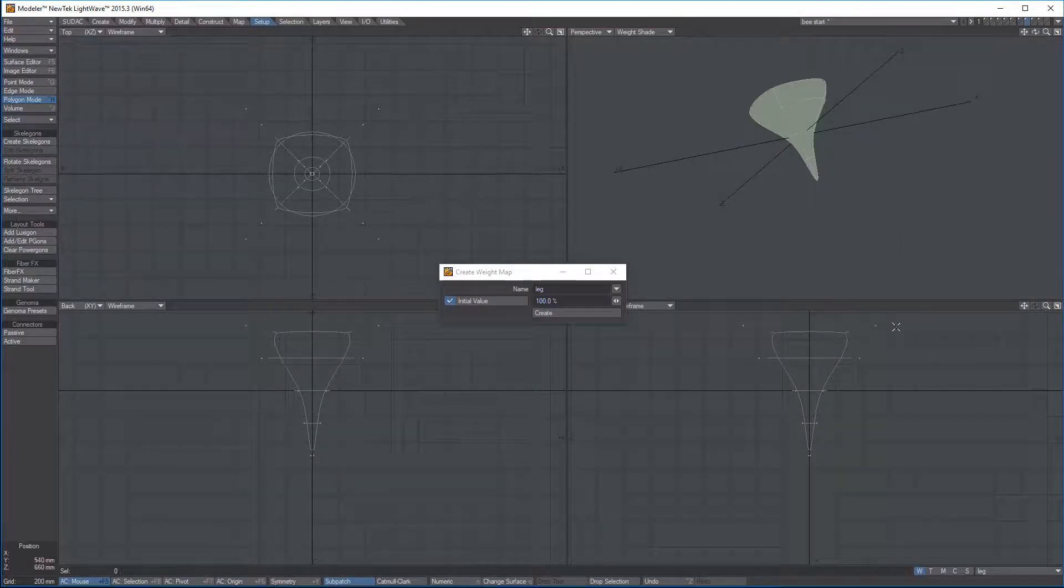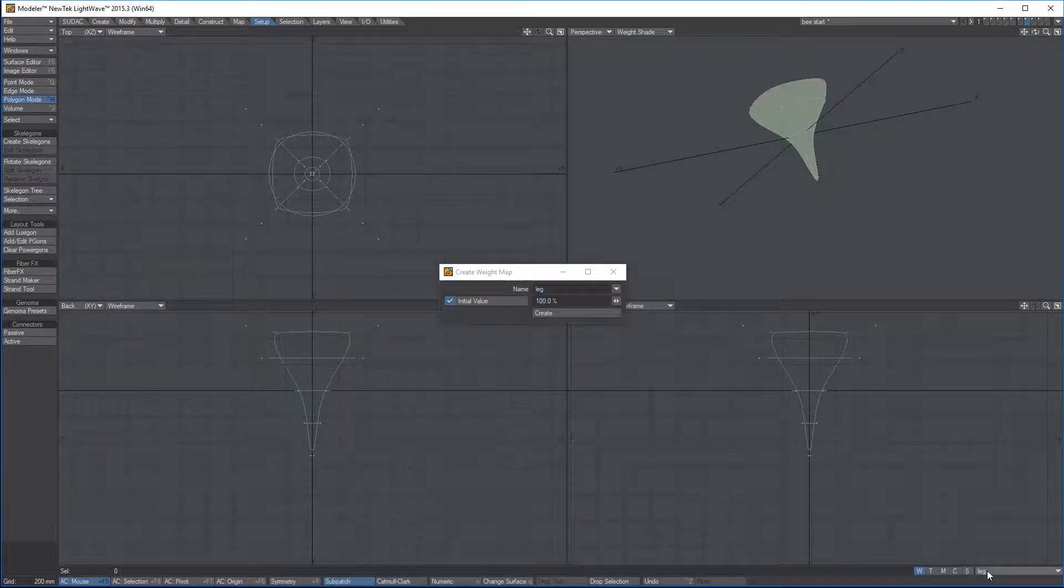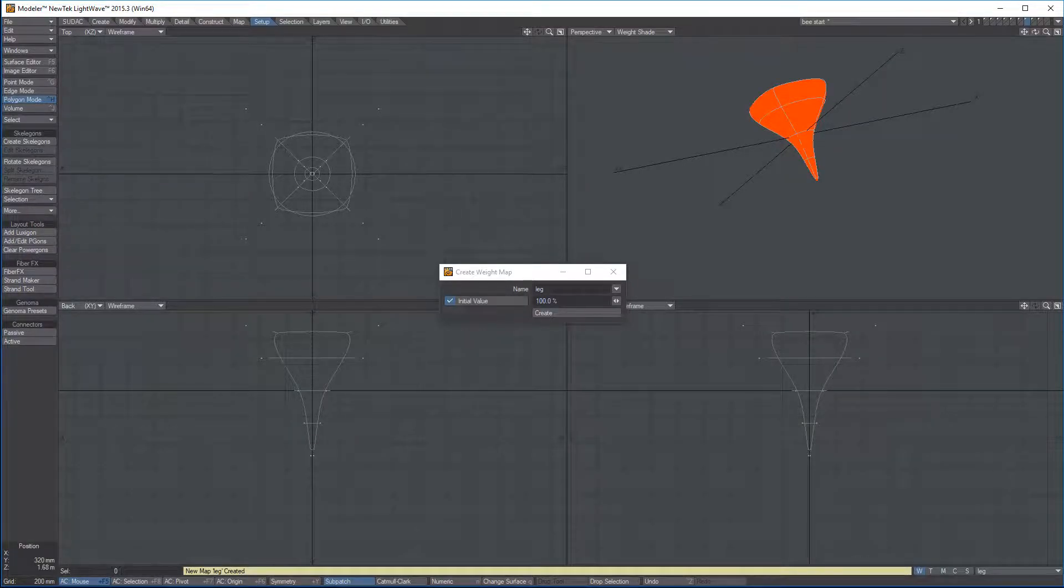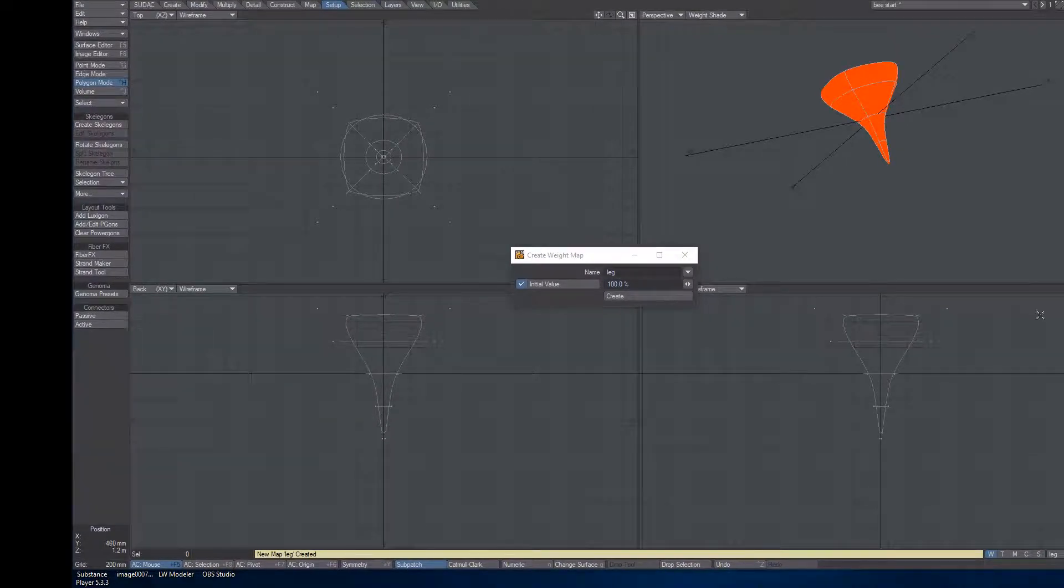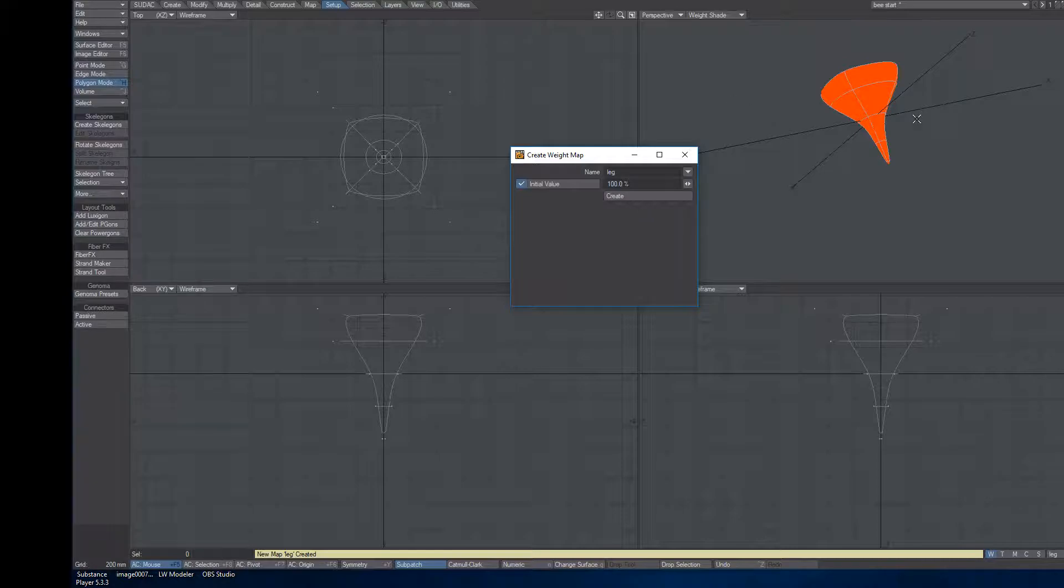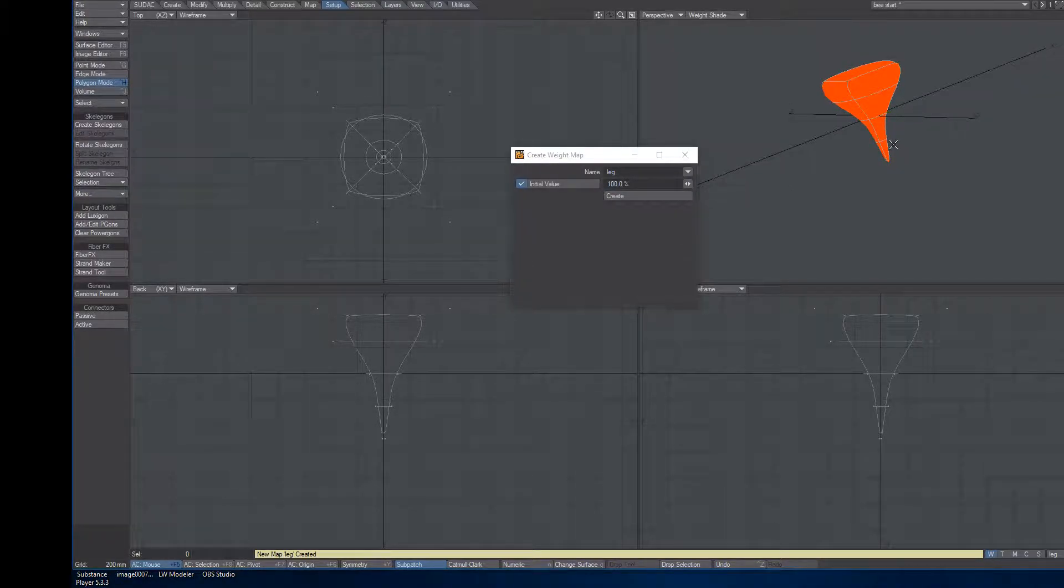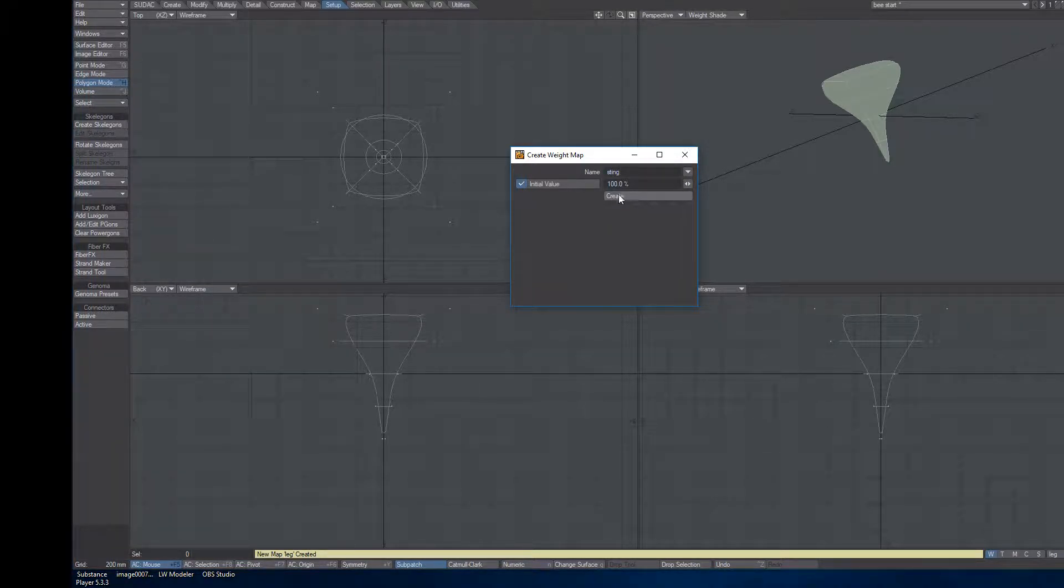Next, we have this stinger. I might not want to do anything with it as far as bones, but just in case, I will say new. And oops, what I did here by accident is I have a couple windows open. My Weight Map is already open, so when I hit new, it just created the Weight Map of leg on that. And that's not what I wanted. So Control-Z to undo. Name it what you want. I'm going to call this one Sting and hit Create. There we go. So our stinger is done.